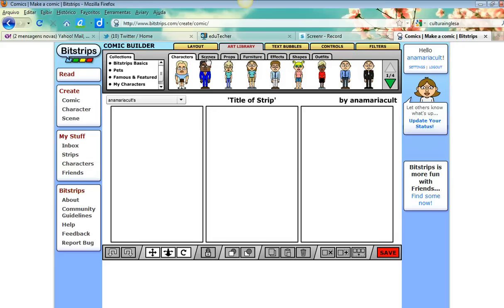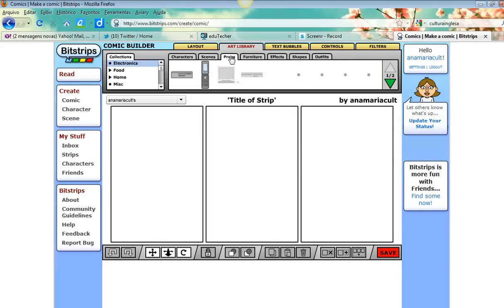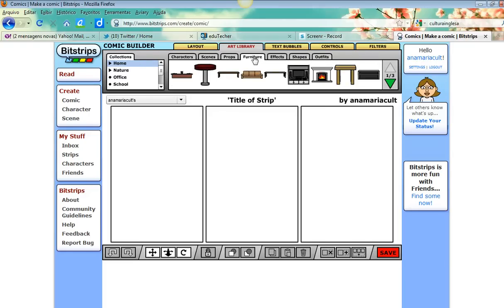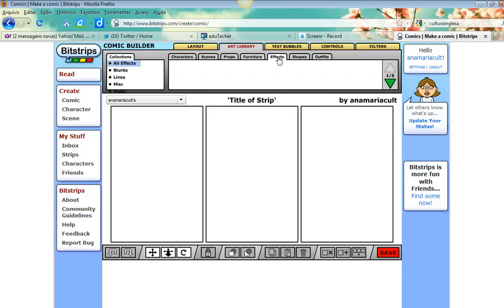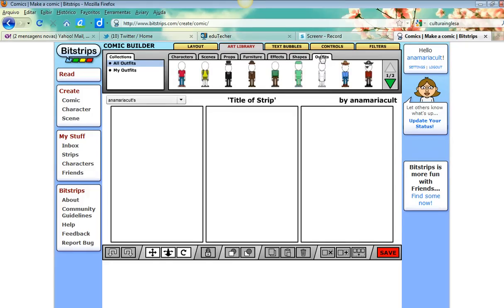Here you have the characters, the different scenes, props you can use, furniture, effects, shapes, and outfits.